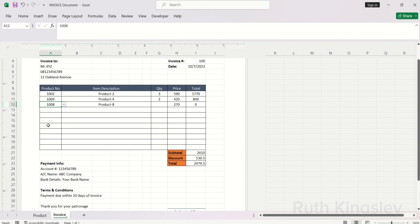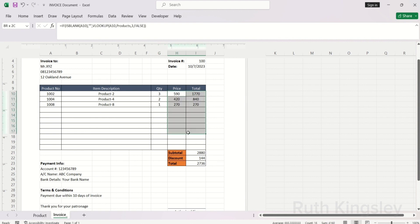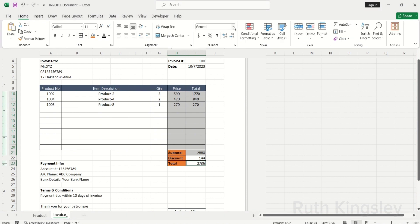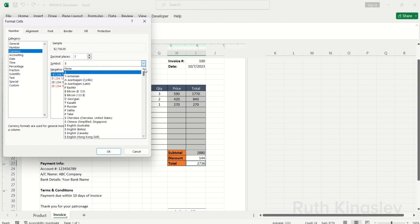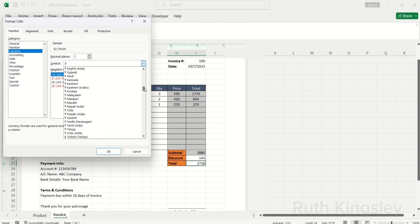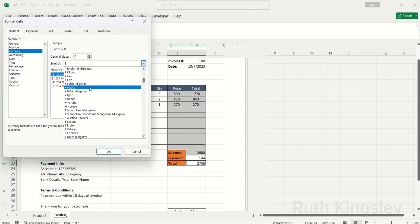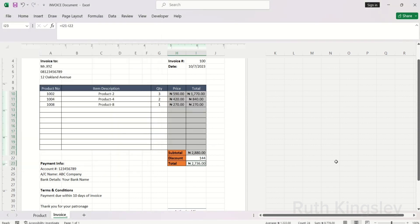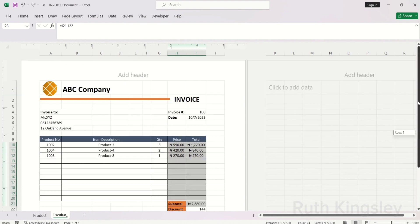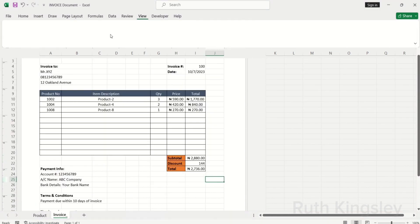Once done, format the price and total with your currency. If you have foreign clients, format based on their currency. Click the Home tab, go to the Numbers group, click More Number Formats, then Currency. Under Symbol, scroll to find Naira, and click OK. Everything is formatted. Then click the View tab and turn off the gridlines — the gridlines are now off from the document.